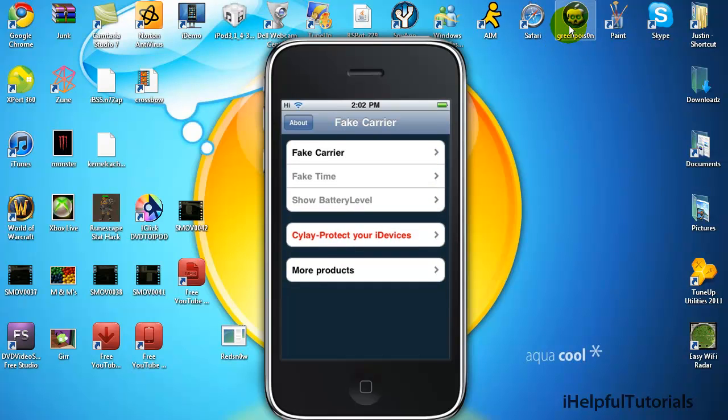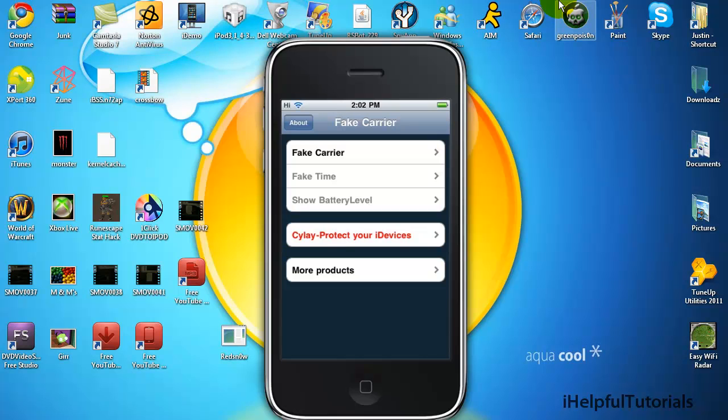This is Green Poison. If you didn't jailbreak it with this device, Green Poison, whatever type, then it's not going to work.